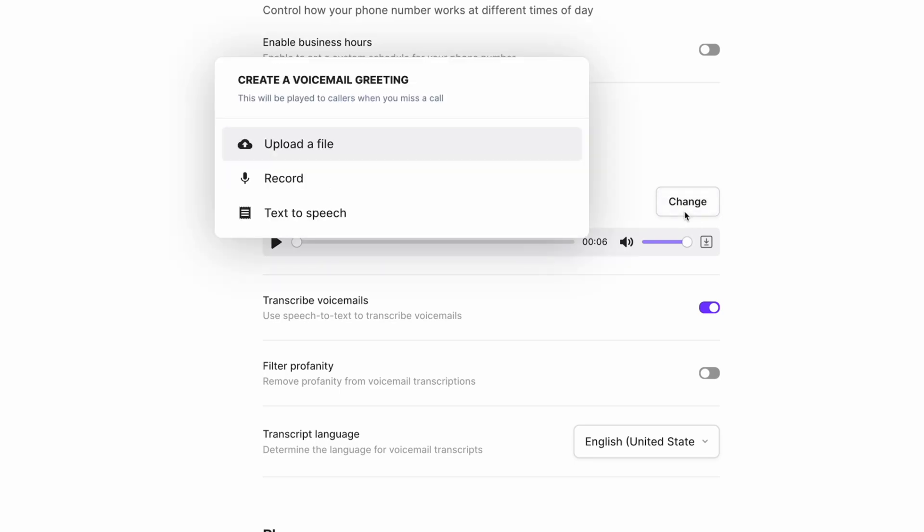You'll then be prompted with three options: Upload a file, record, and text-to-speech.